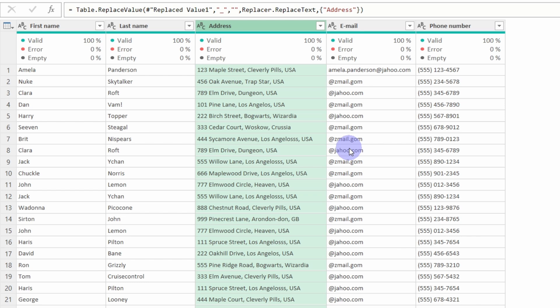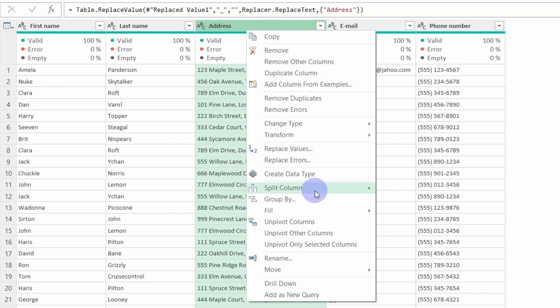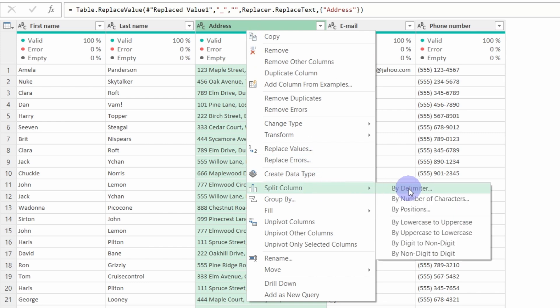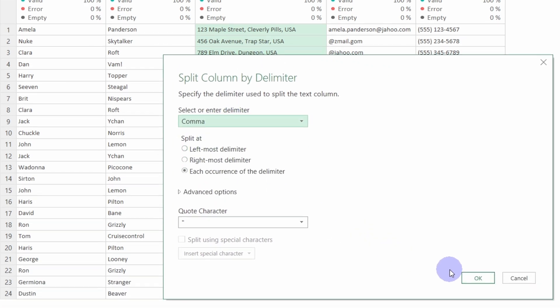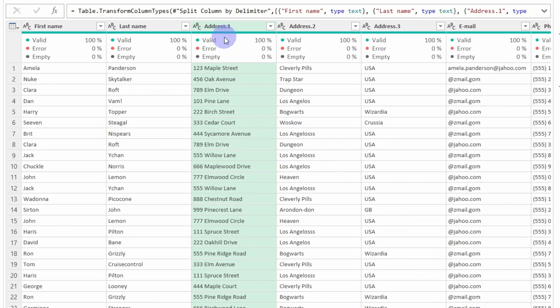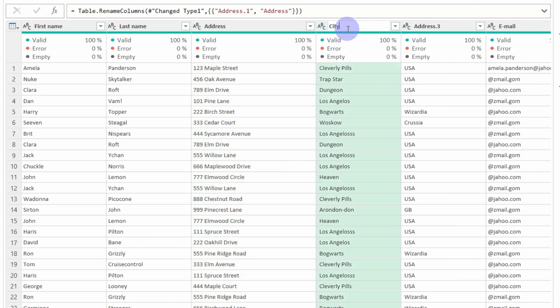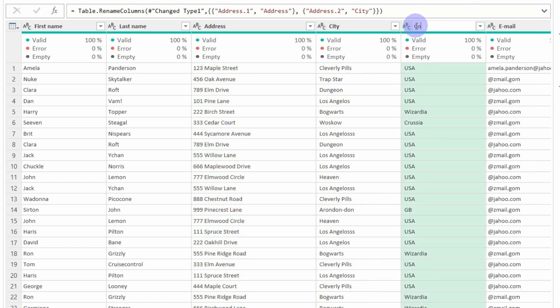Now what we are going to do is split the Address column into Address, City, and Country. Here we can right-click, Split Column, and split by delimiter. Our delimiter is the comma, and we will split by each occurrence — the comma occurs two times, after the address and after the city. Click OK. Now we have three columns: the first one is Address, the second one is City, and the third one is Country.